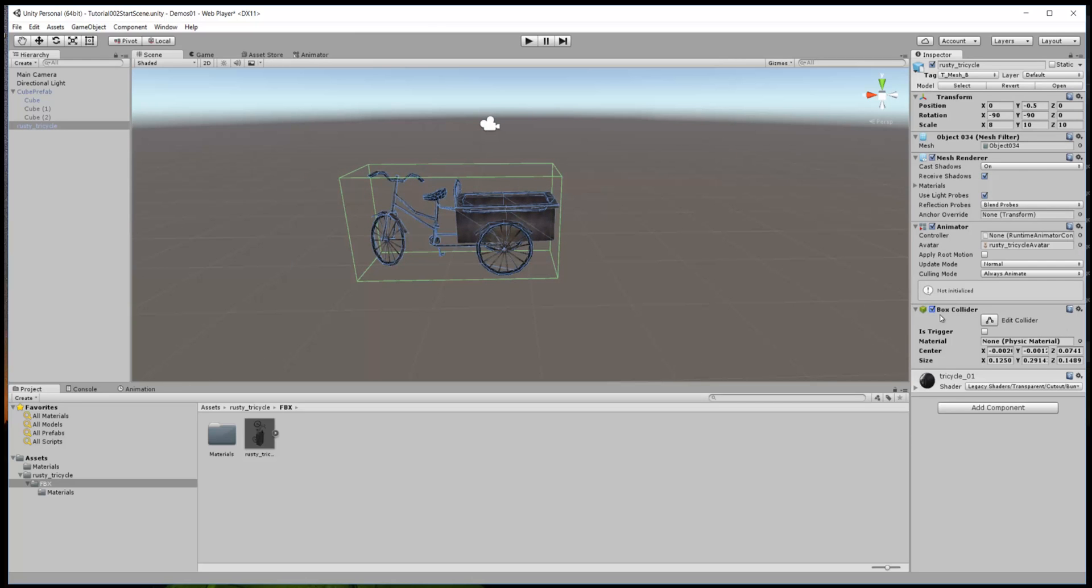Let's get rid of that mesh collider. Click on that little button here and remove that component. We'll click on the box collider again and now we're good to go with that. There's an animator here but basically it's not being used, doesn't matter because we haven't animated this bicycle.